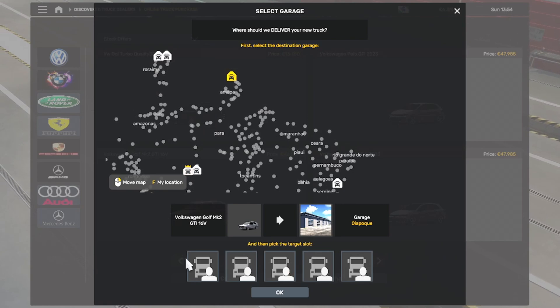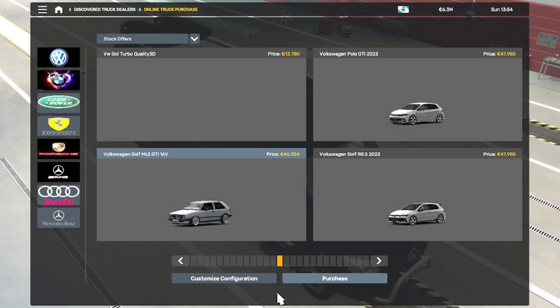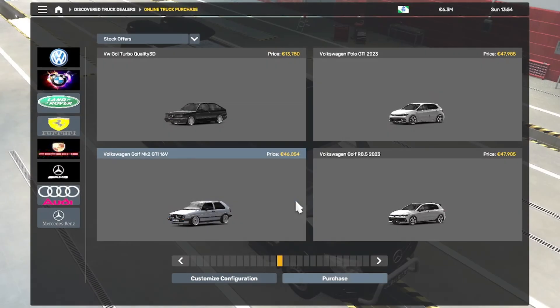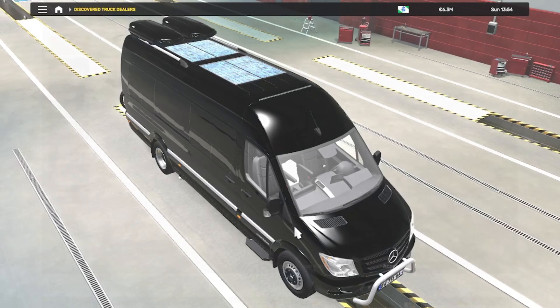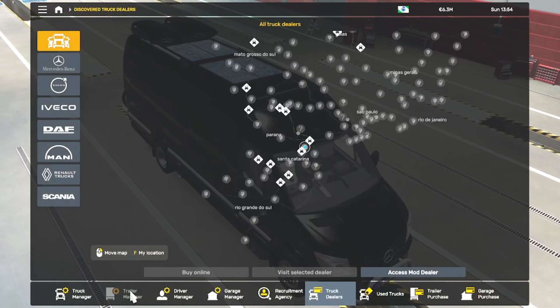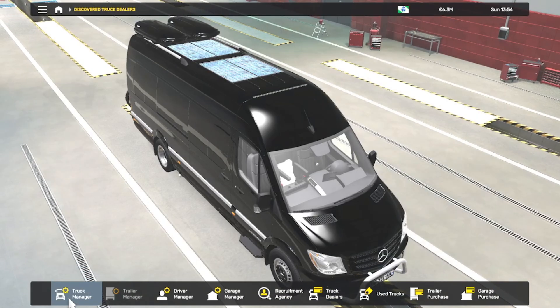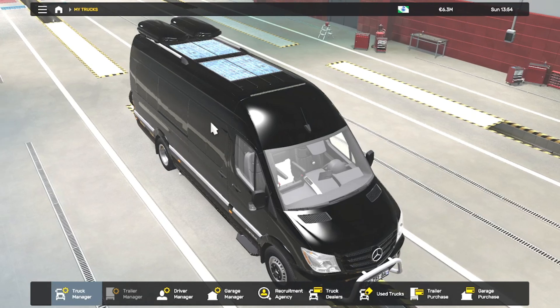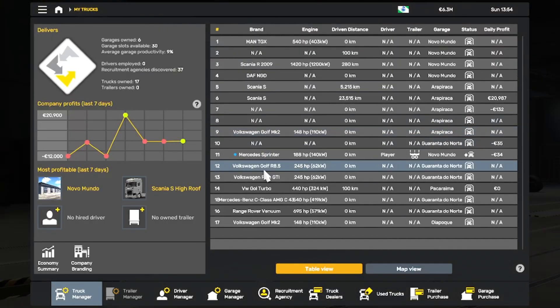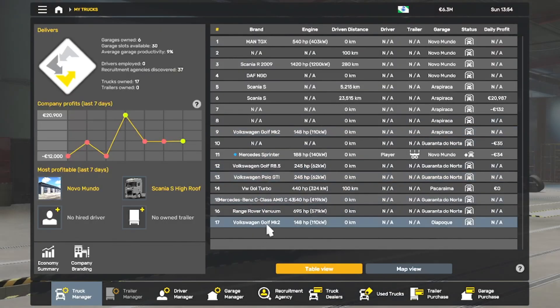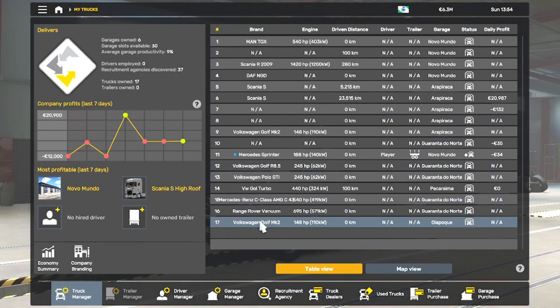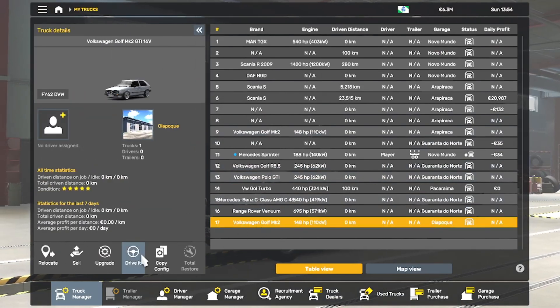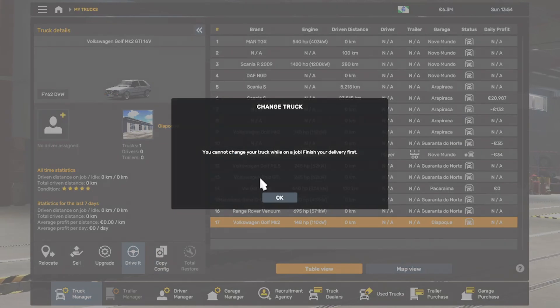I'll put it here. You see it says 'Thank you for purchase'. Then you want to go to Truck Manager. From Truck Manager, you find your car - you'll find Golf Mk2 - and then you say Drive It.